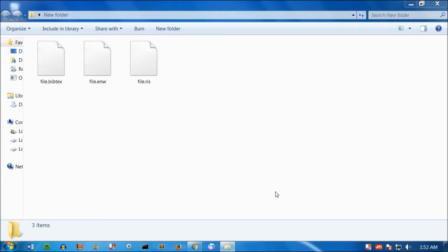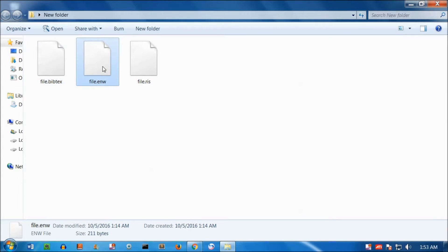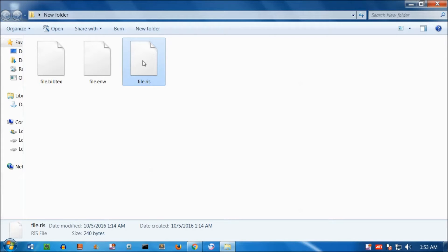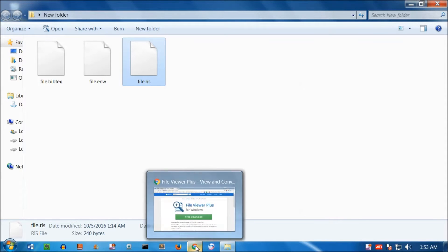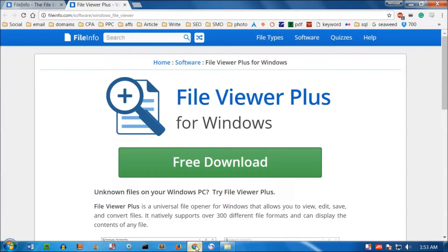Hello YouTube, my name is Amundi and in this quick video I'm going to show you how you can open .bib, .enw, and .ris files. I was not able to open these files, so I Googled and found a wonderful application that was freely available for 30 days. I downloaded it and was able to open these files.